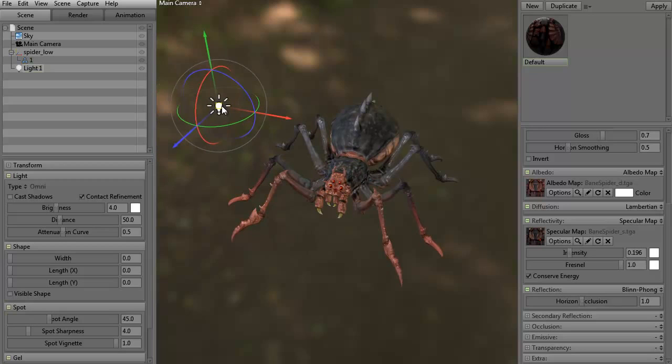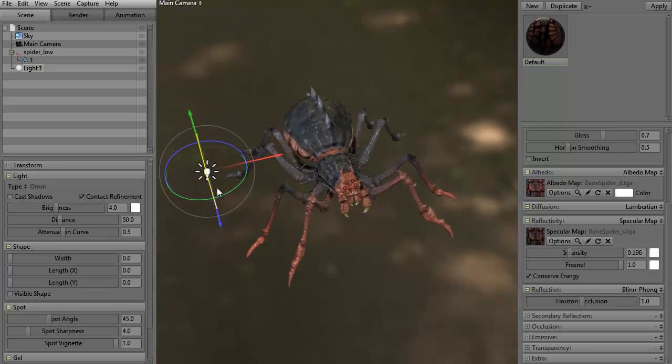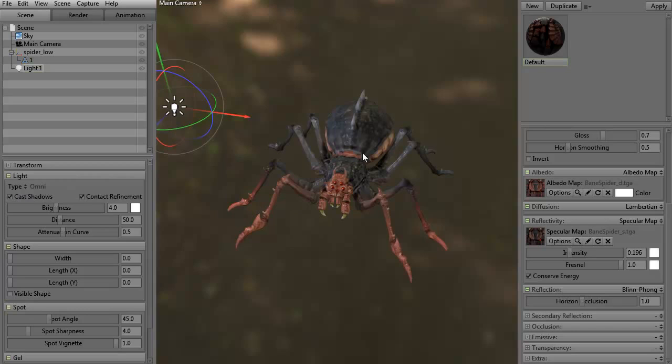Right now we don't even have shadows on. So let's go ahead and turn the shadows on. As you can see, we just got some shadows now on the model itself.